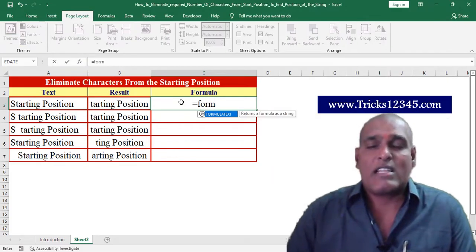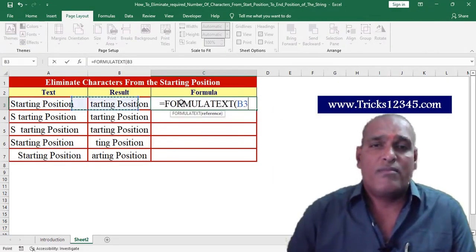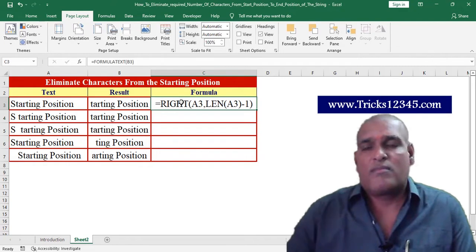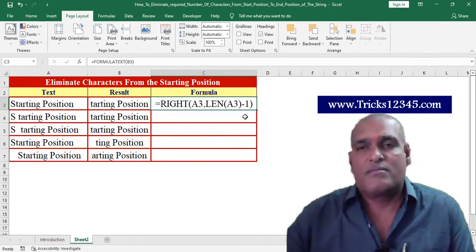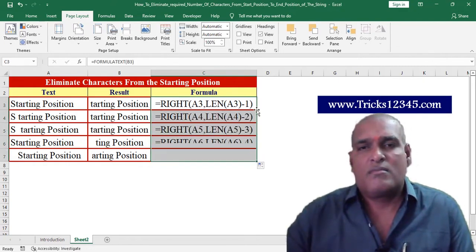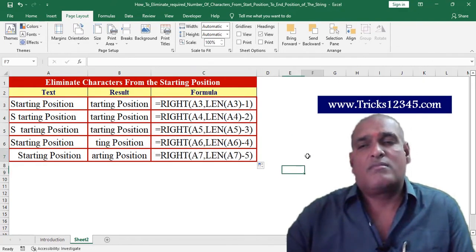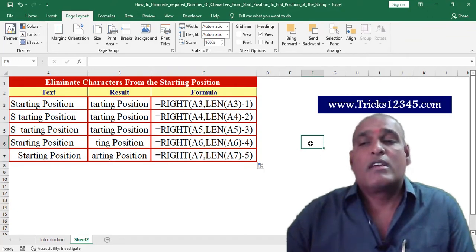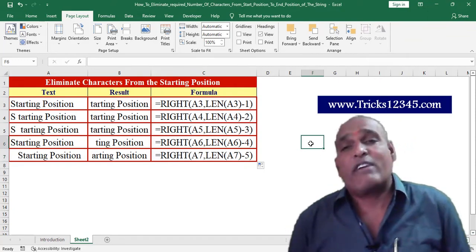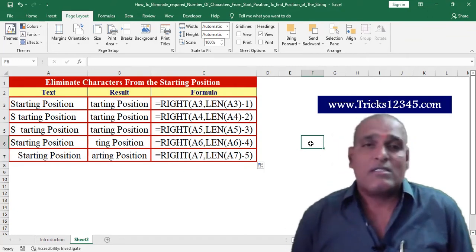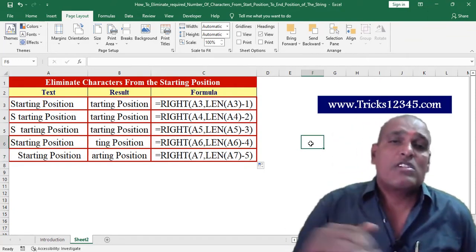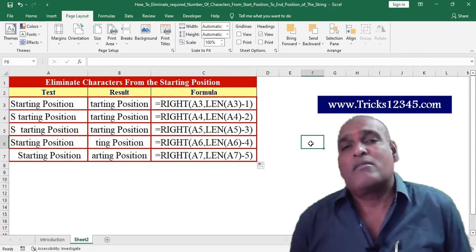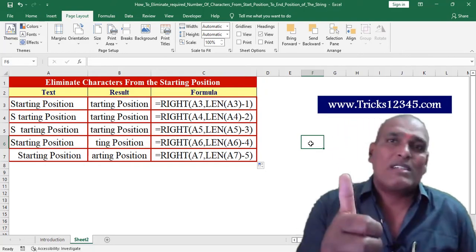Next I am extracting the formula. In this way we can eliminate the required number of characters from the starting position of the string. Thank you for watching.